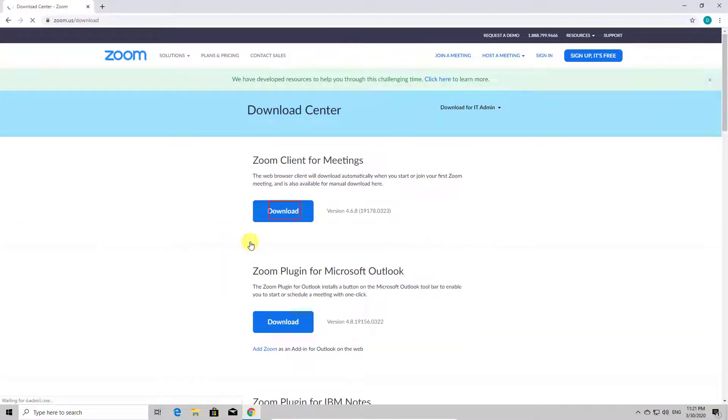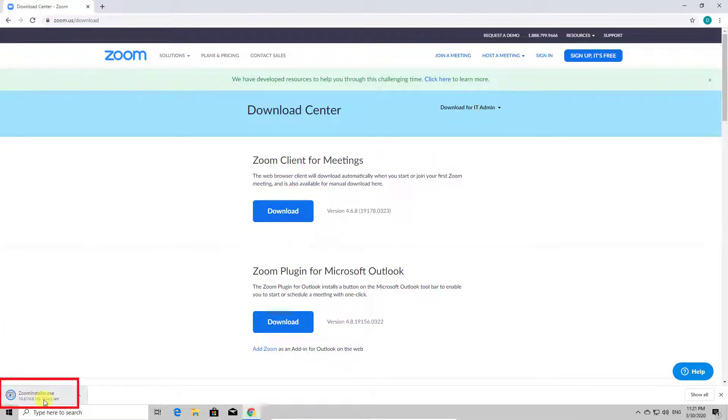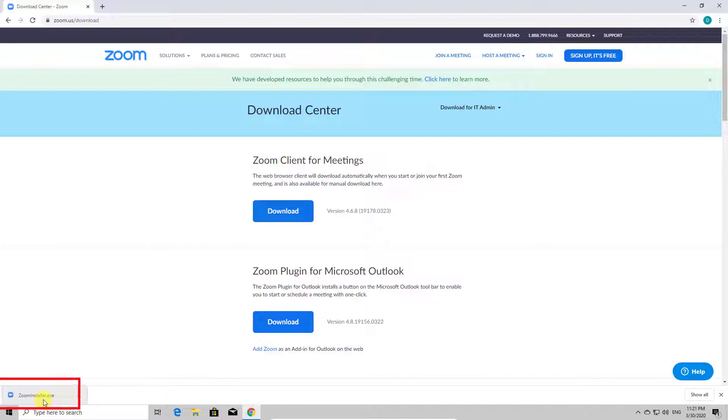Here click on Download from section Zoom Client for Meetings. Now the installer will be downloaded on your PC. After the download is complete, click on the file you just saved.